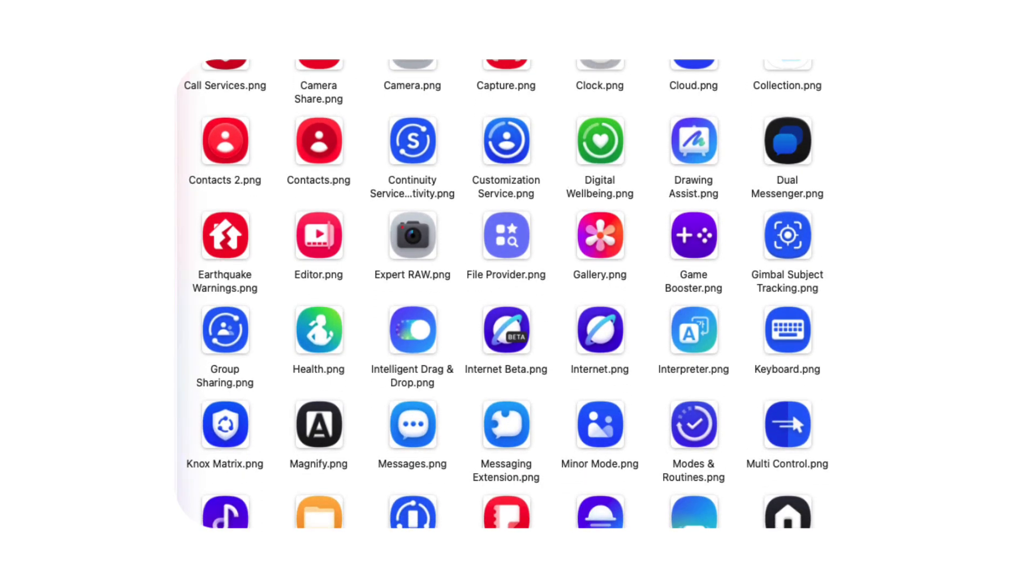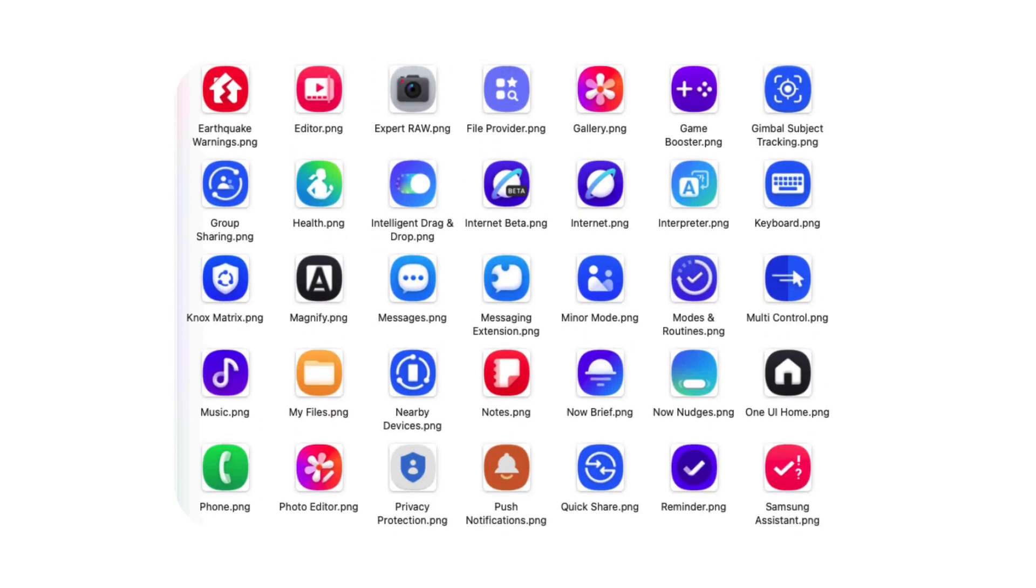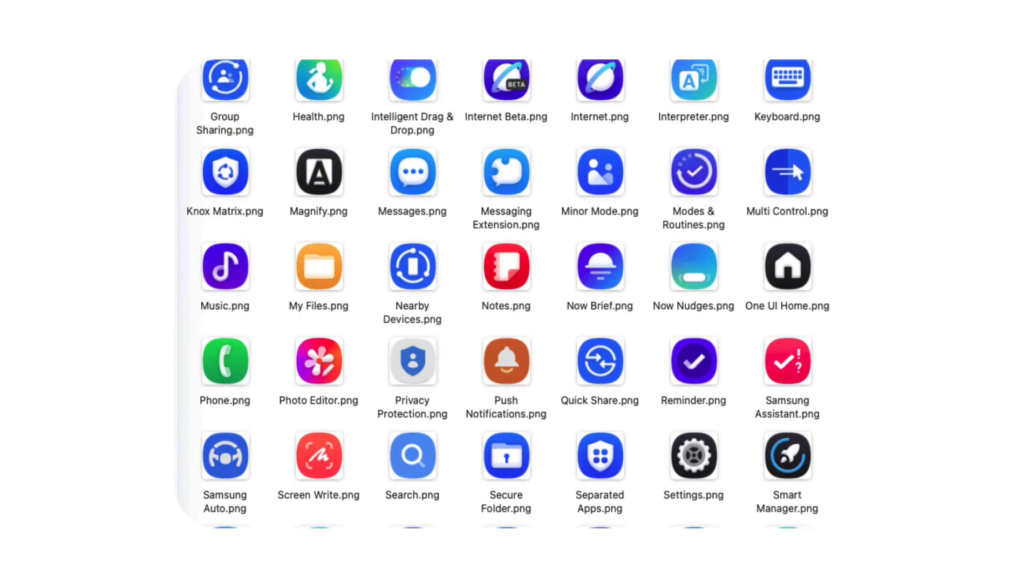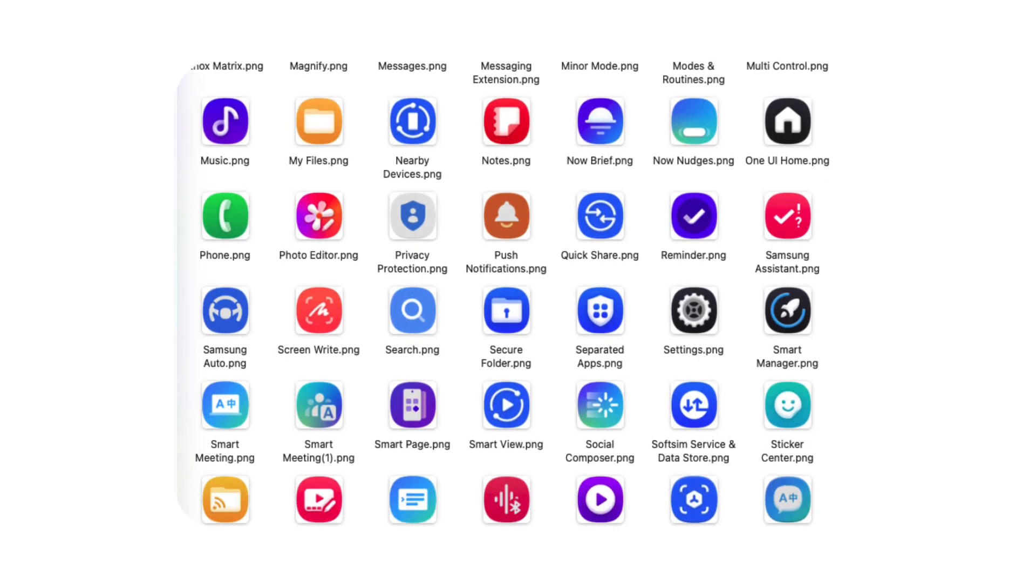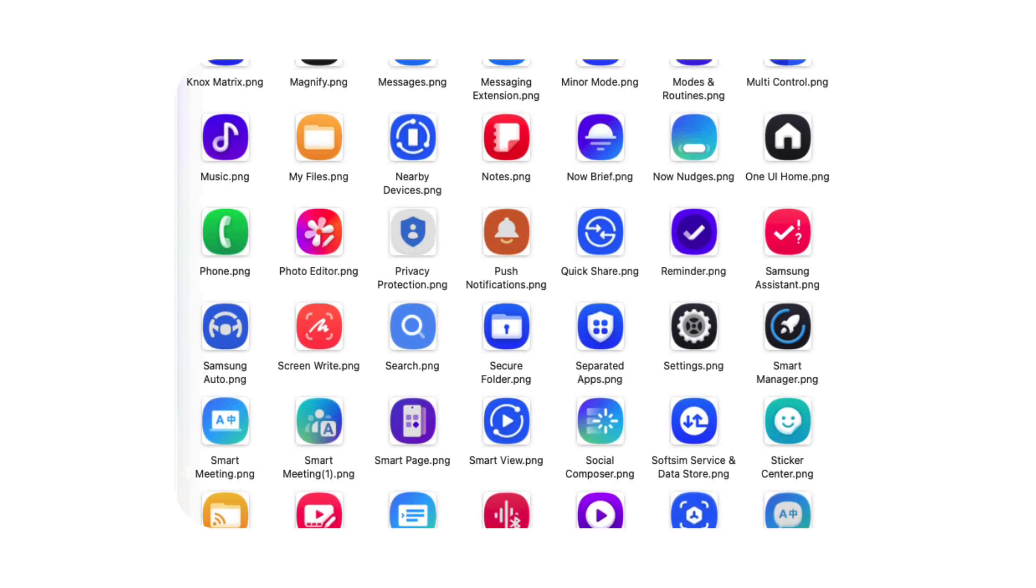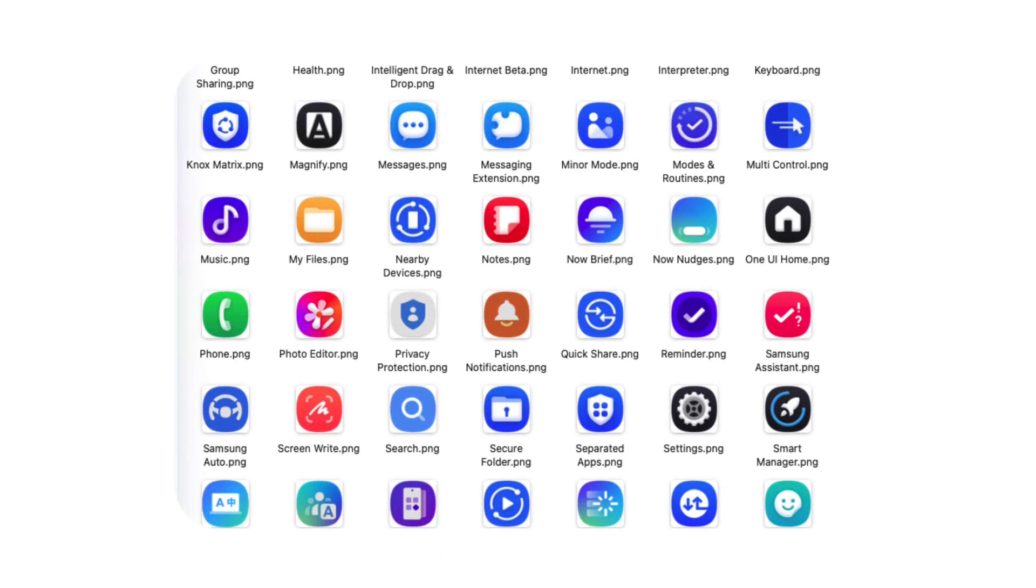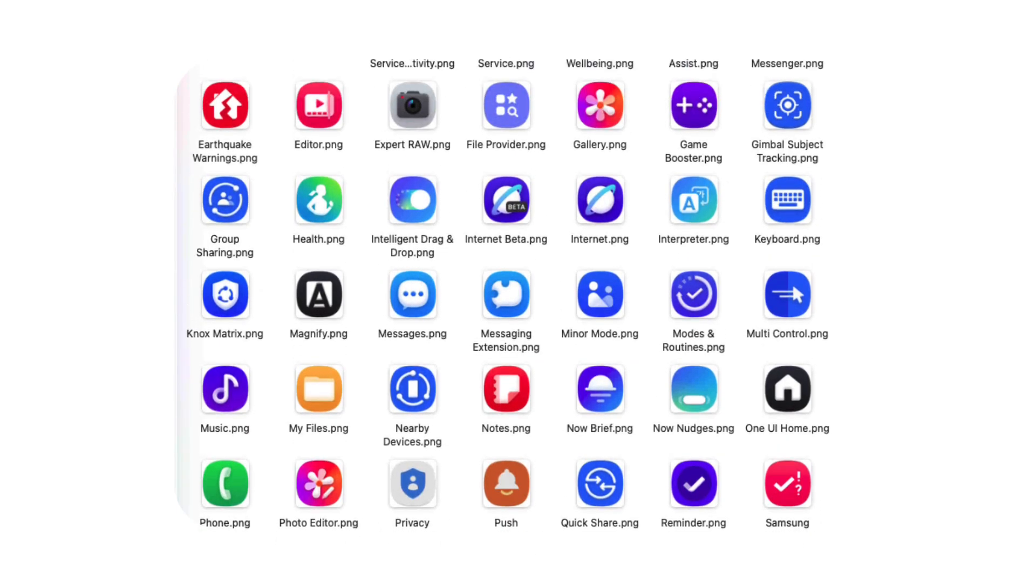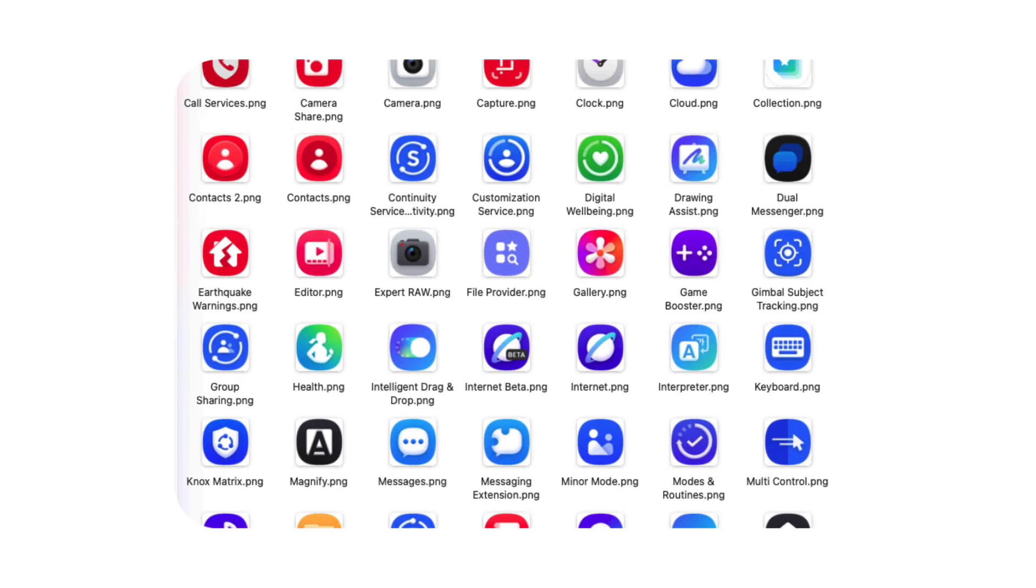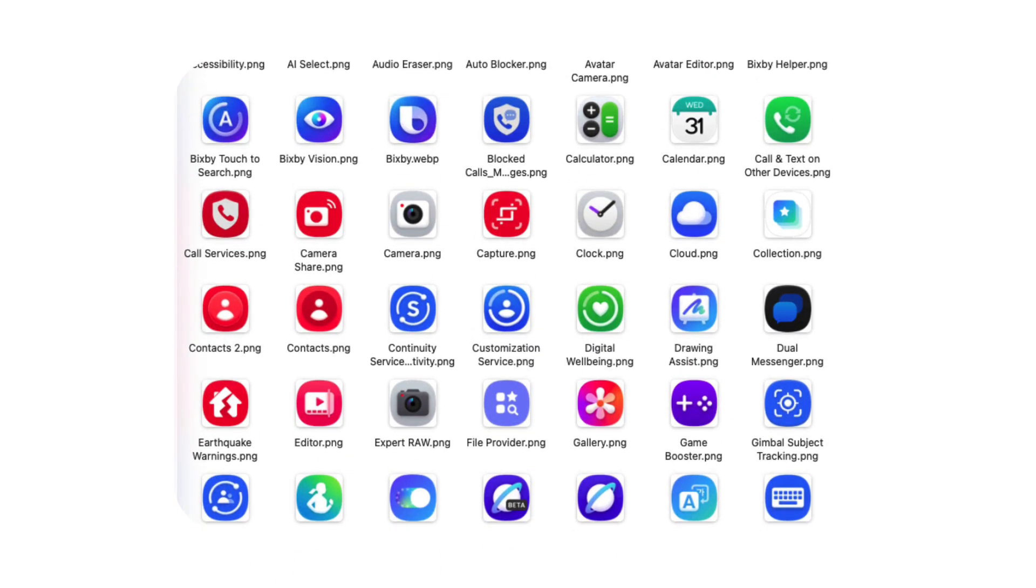The pack even includes icons exclusive to the Chinese market. While One UI 8.5 is expected to deliver new features, these redesigned icons highlight Samsung's focus on elevating the visual experience. With richer colors and soft 3D effects, the interface feels more modern, immersive, and enjoyable to use.